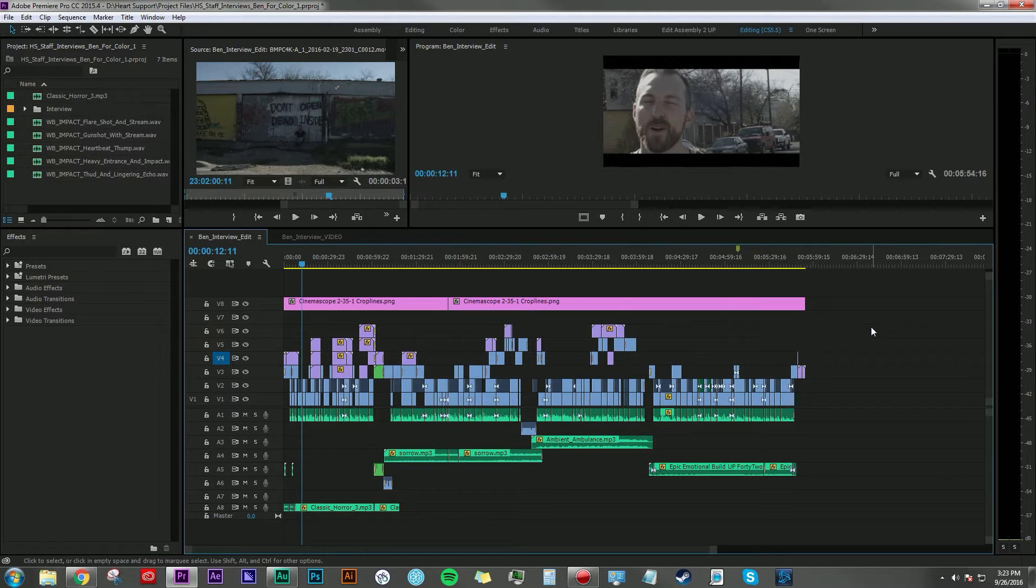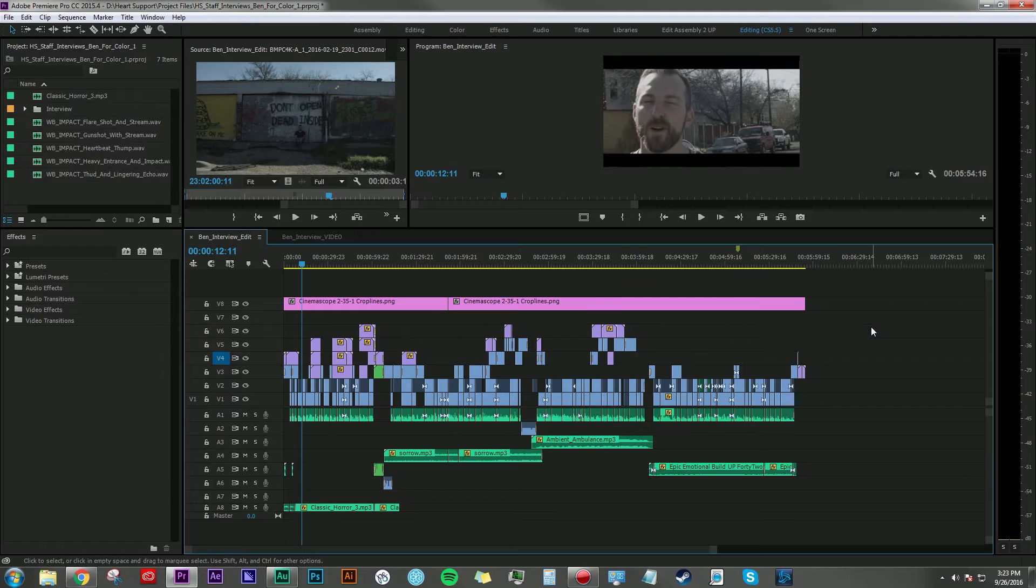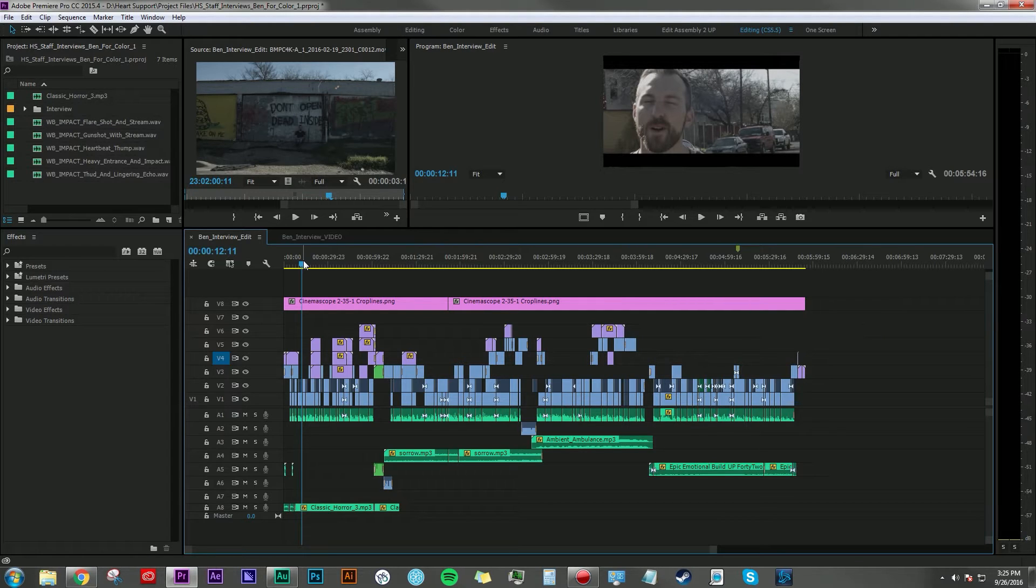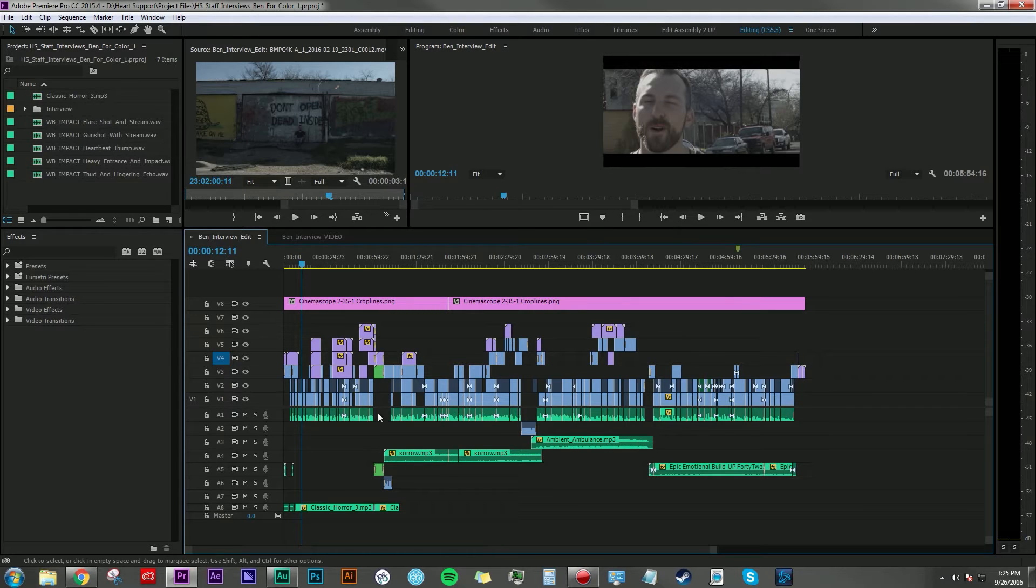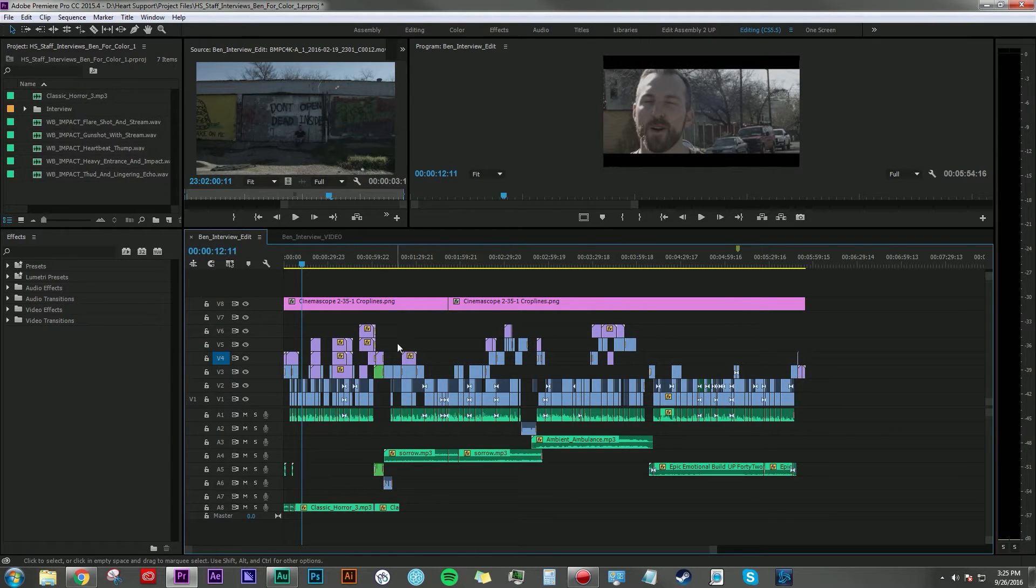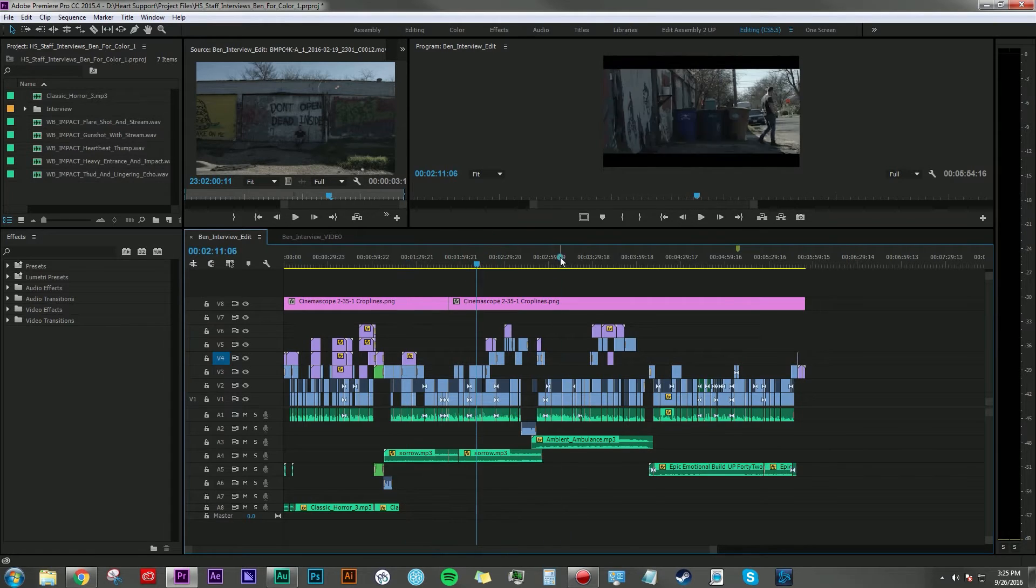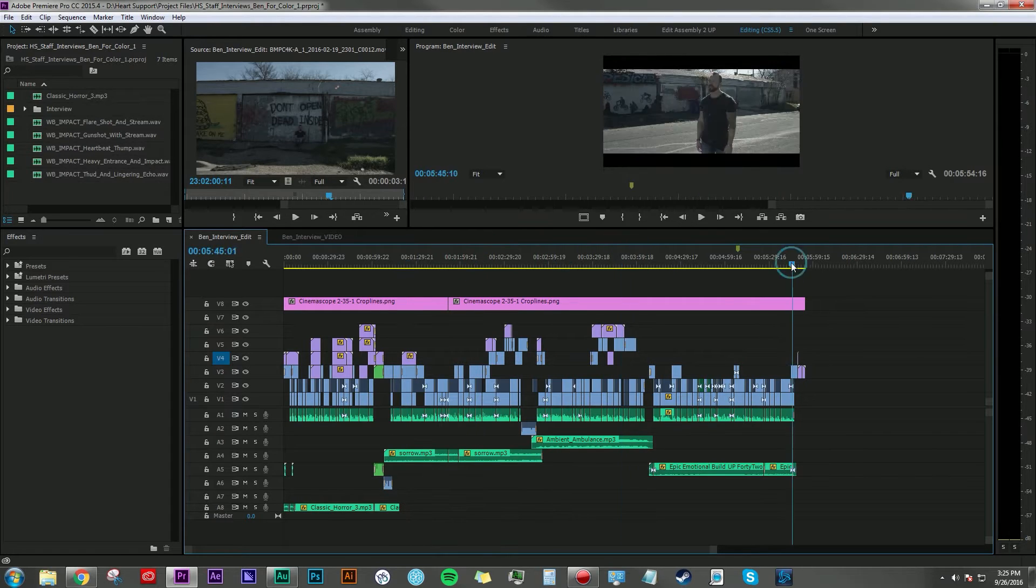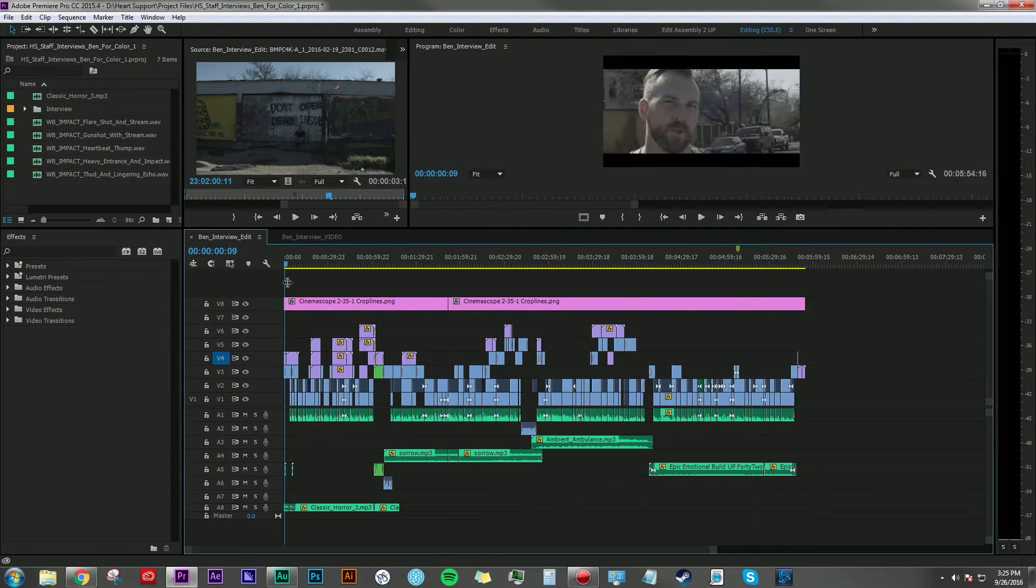So audio stems are used in the post-production world, usually toward the end of the edit process. For example, here I have an edit featuring an interview cut together with some sound effects, lots of different music here and there. It's pretty complicated.